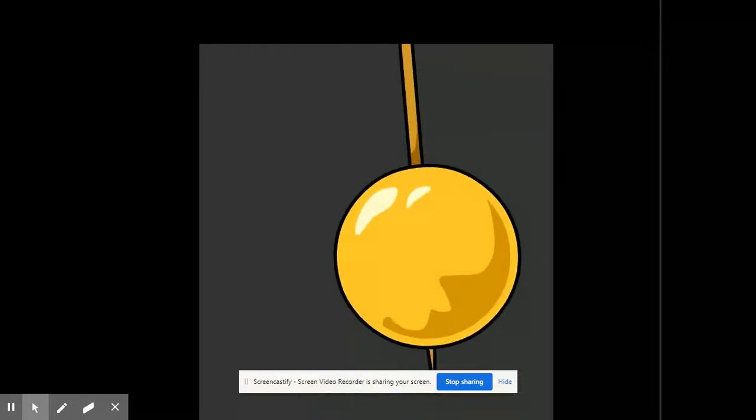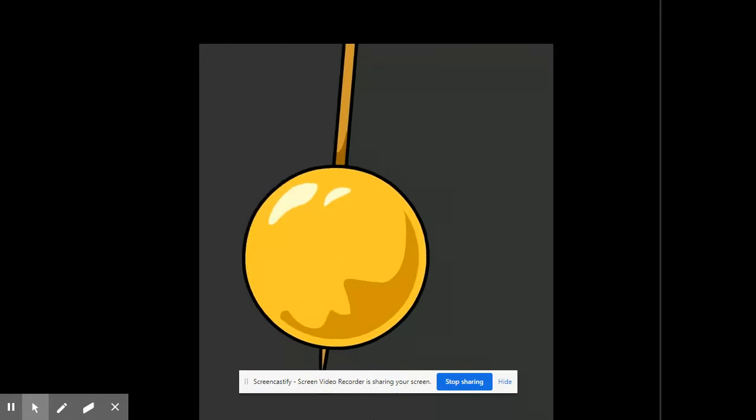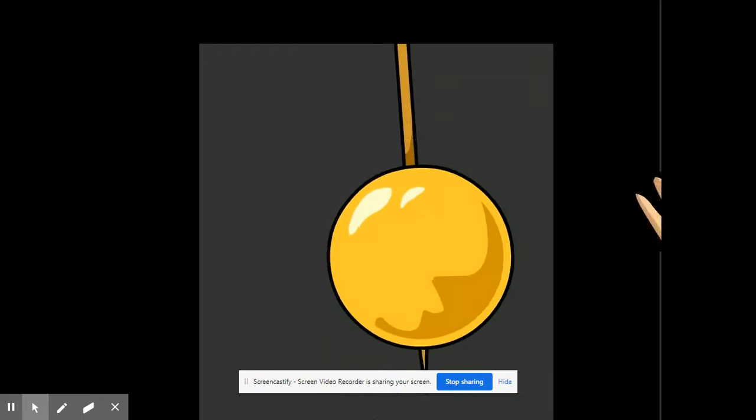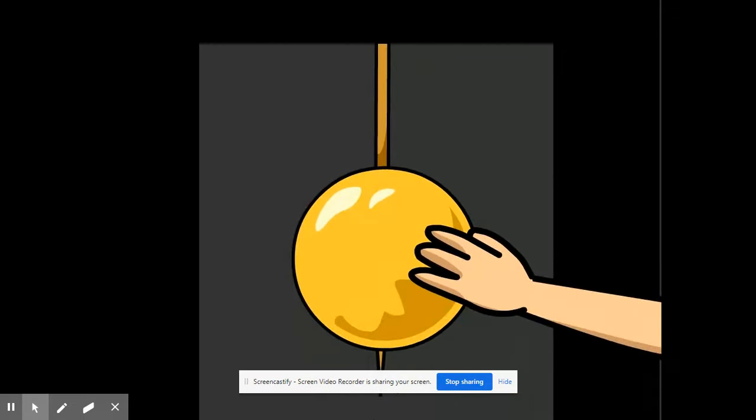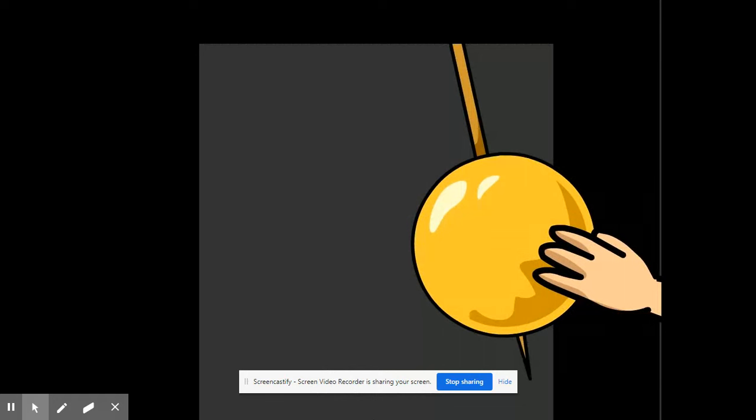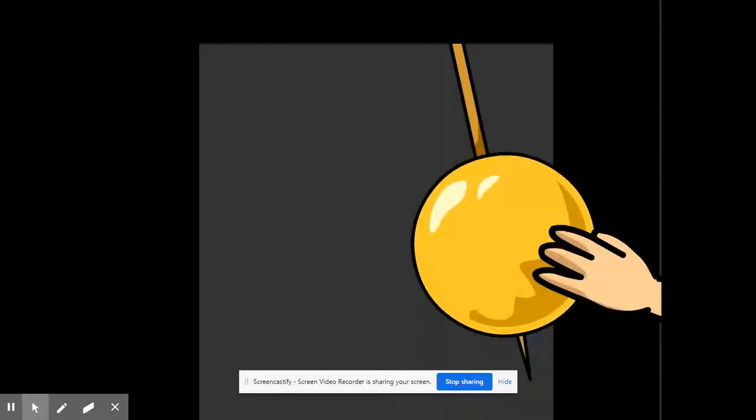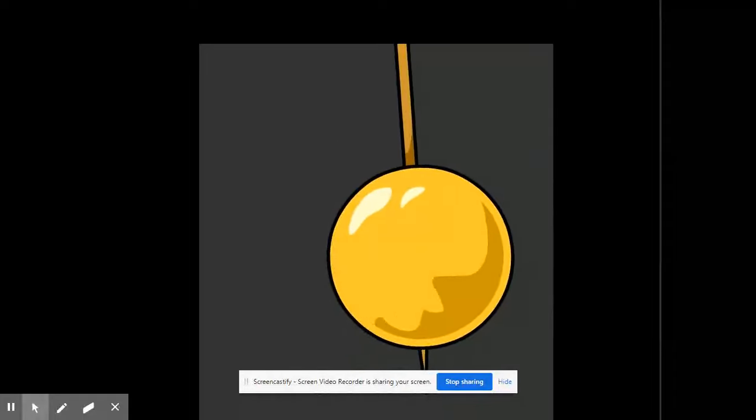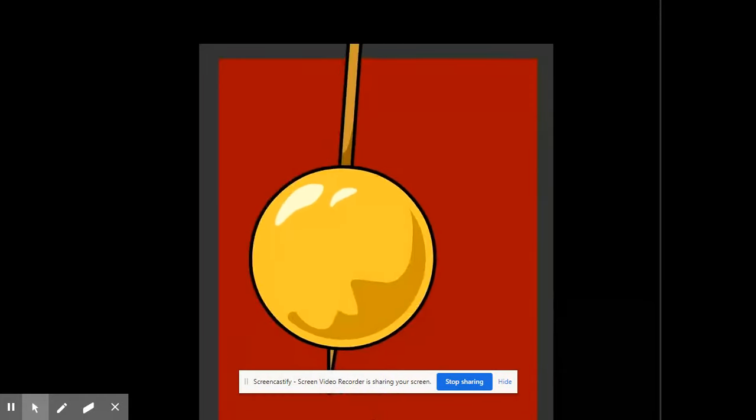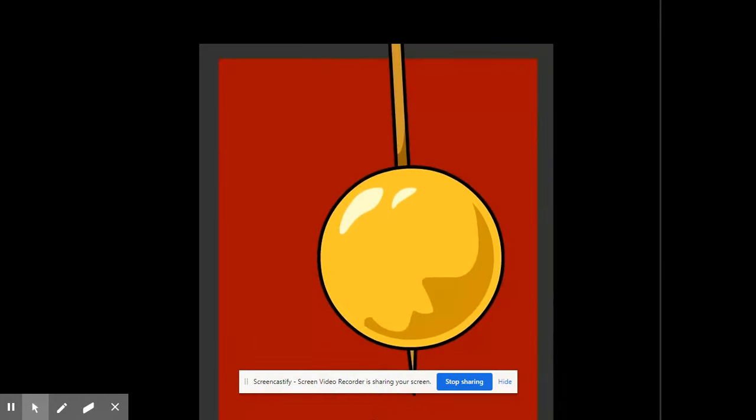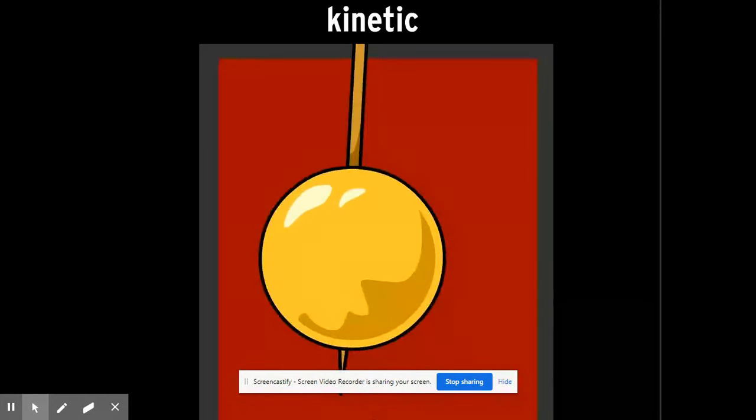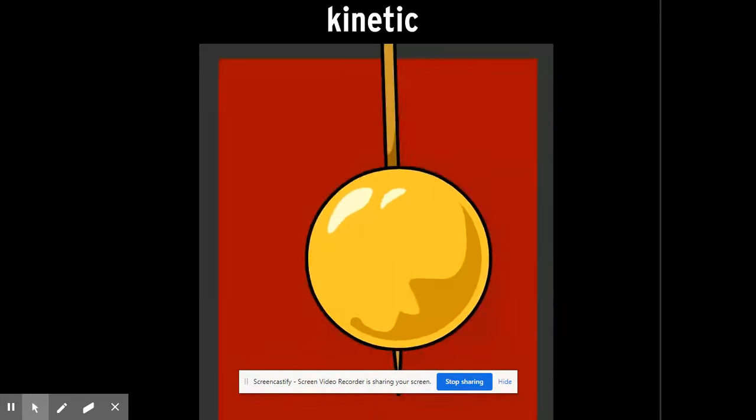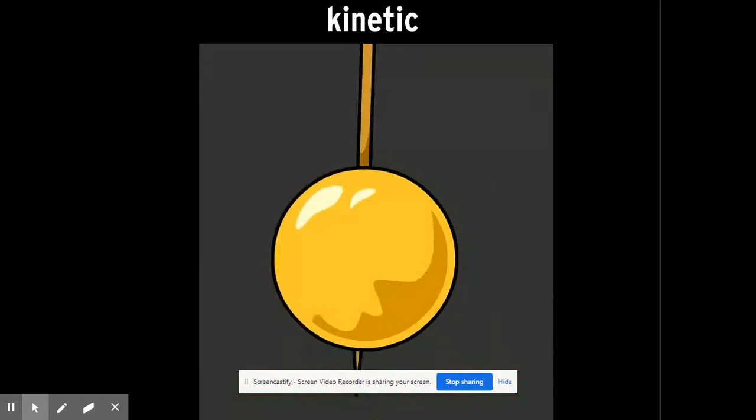I'm raising the pendulum above its normal position. That gives it stored potential energy. When I let it go, that potential energy is released and transformed into kinetic energy.